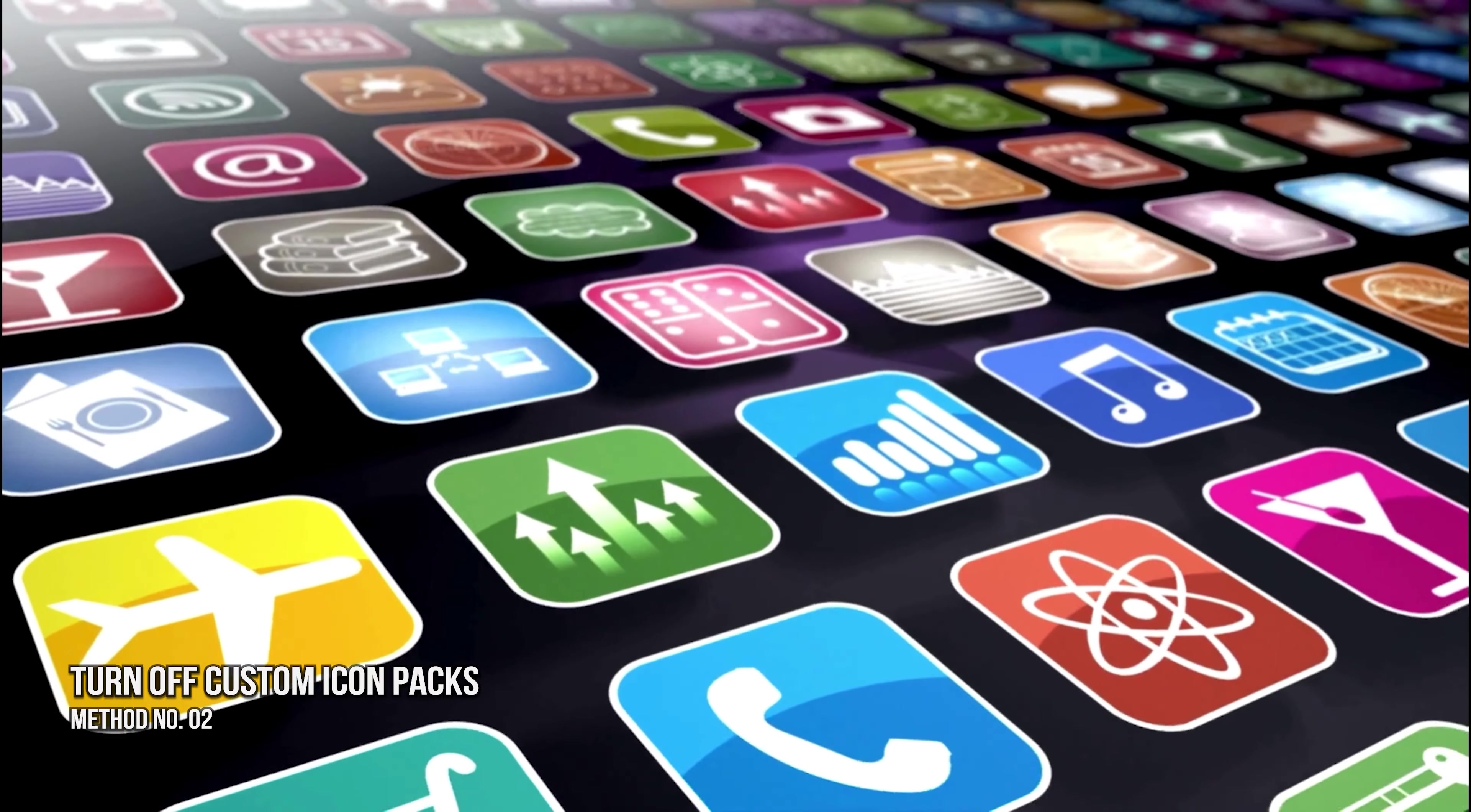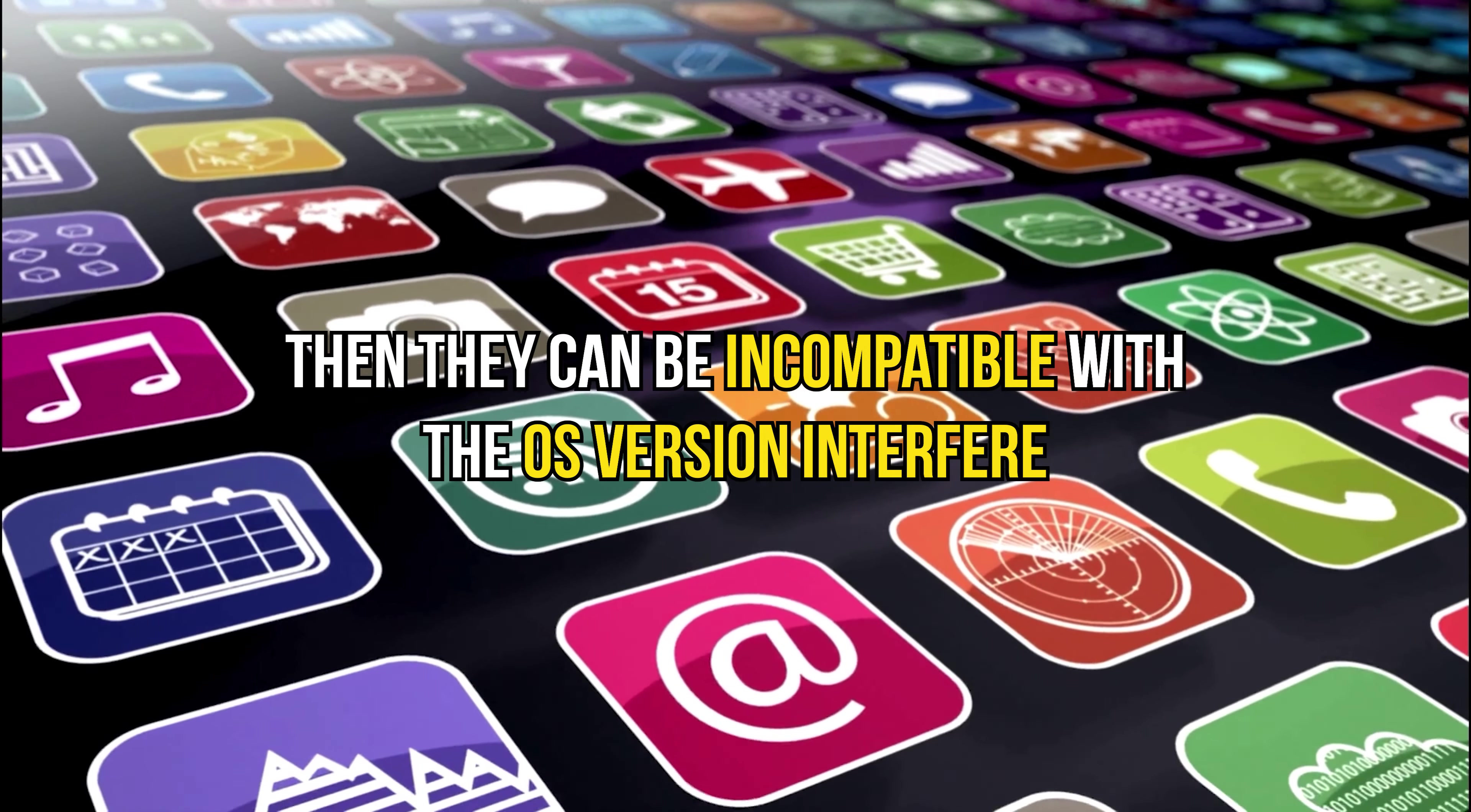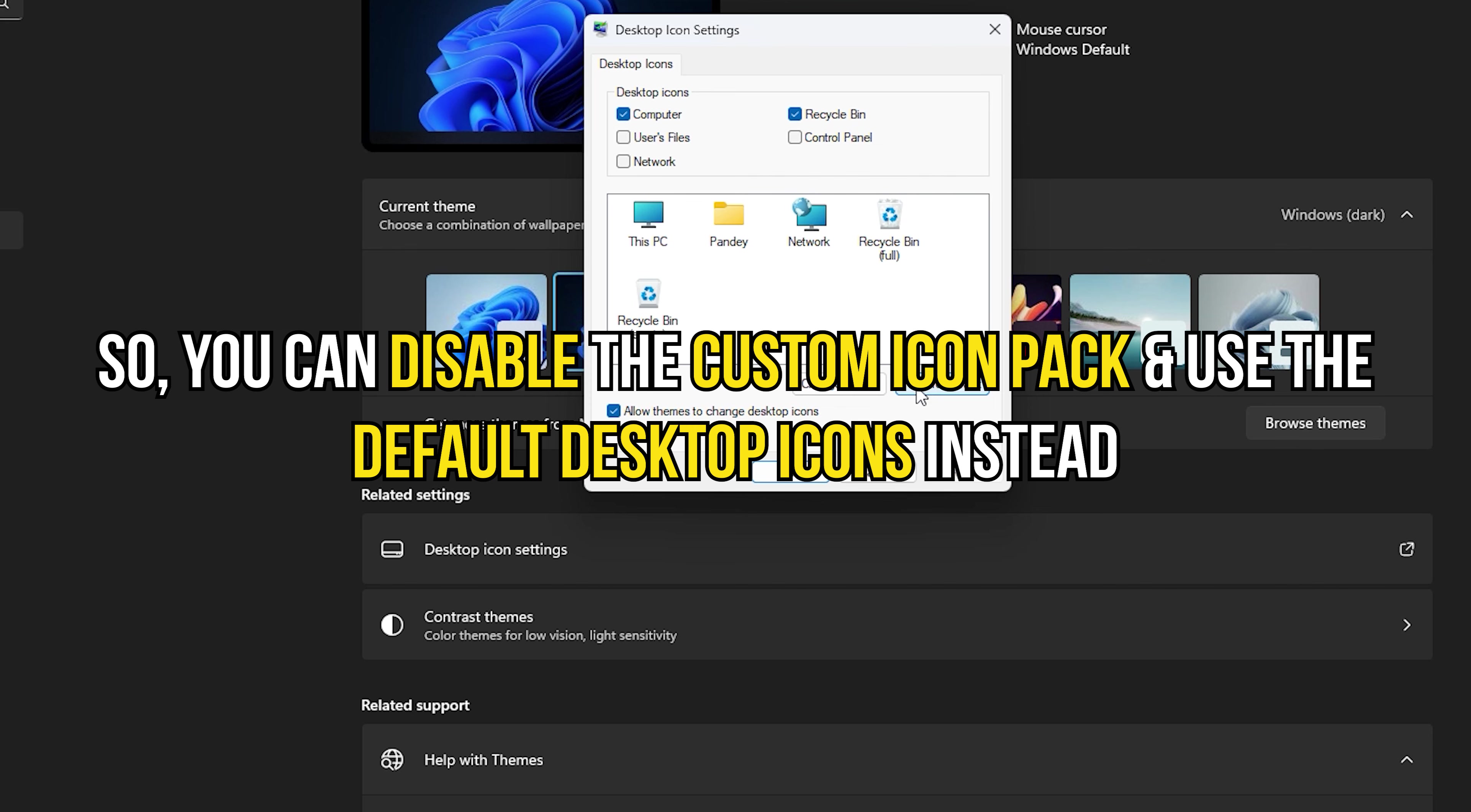Method 2. Turn off custom icon packs. If you have recently installed any custom icon packs, then they can be incompatible with the OS version, interfere and cause the issue. You can disable the custom icon pack and use the default desktop icons instead.